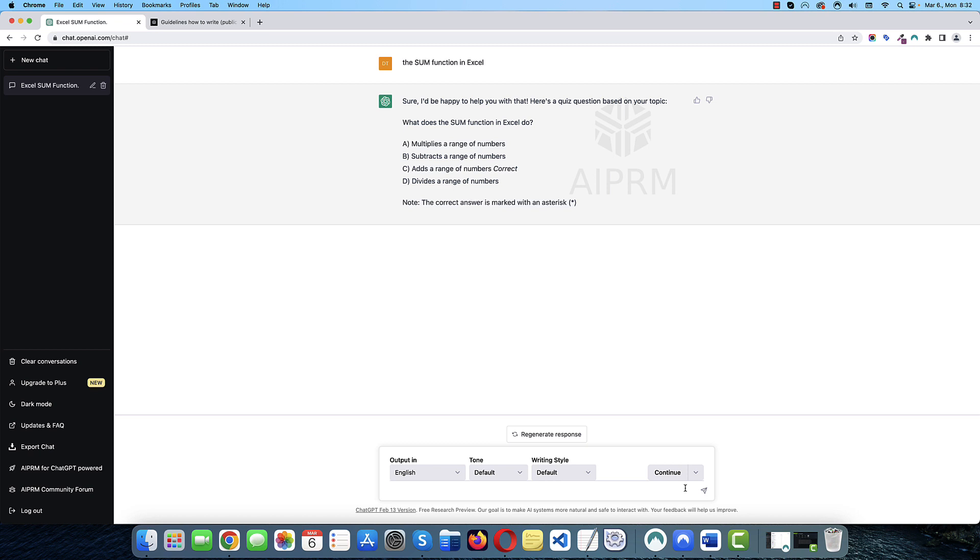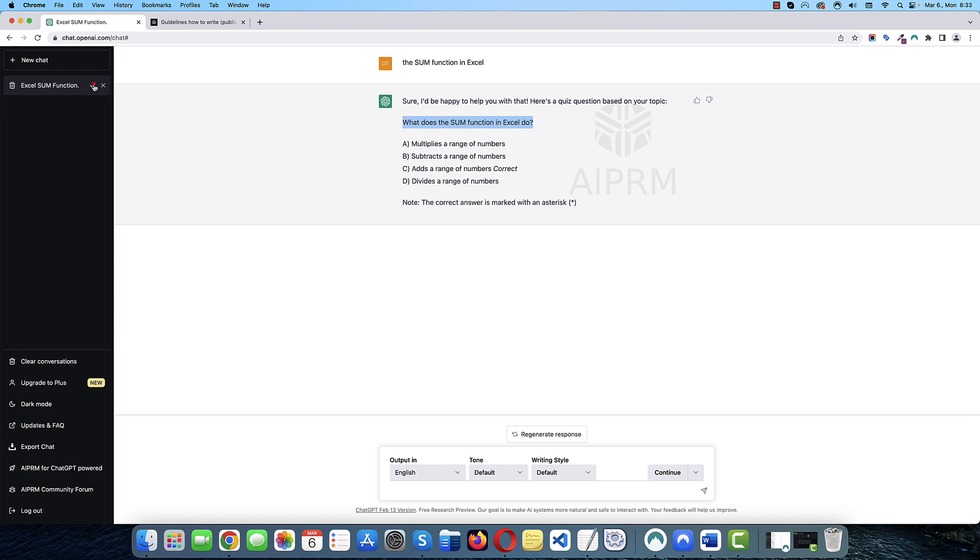So, actually, it's really cool. So, it generated a question. What does the sum function in Excel do? And it generated four possible answers. It marked the correct one. And it also gave us a note about the correct answer.